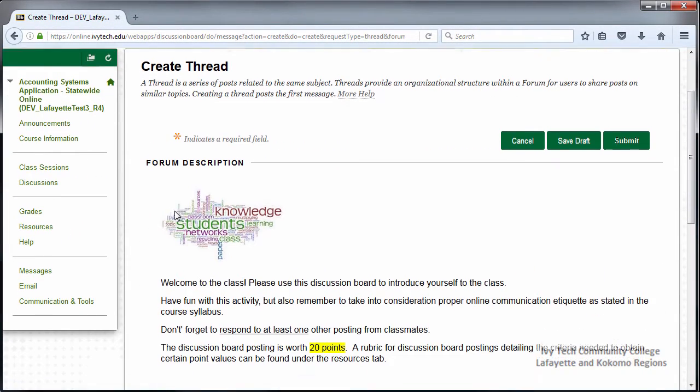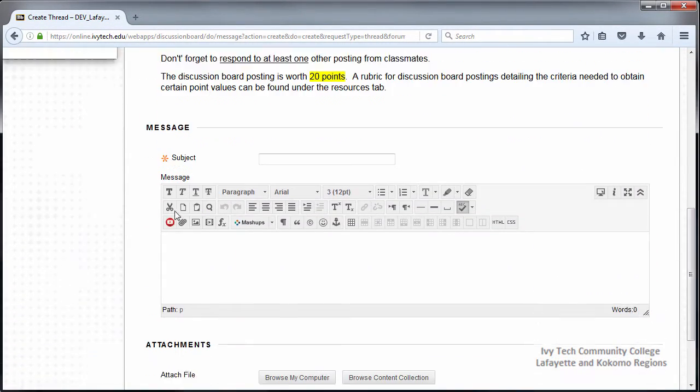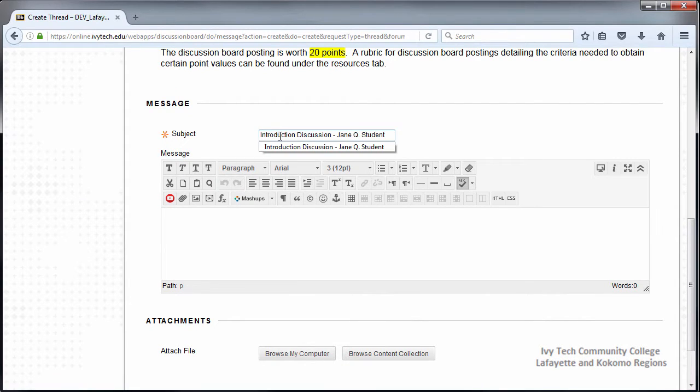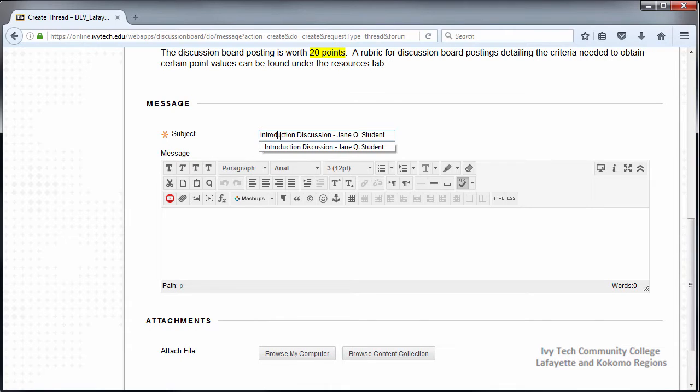Scroll down to enter a subject for your discussion board. Be sure to include your name. Discussion boards have a casual conversational feel to them, but it's very important to remember that they are a formal course assignment so you will be graded on spelling, punctuation, and grammar as well as content.